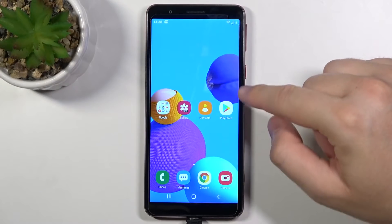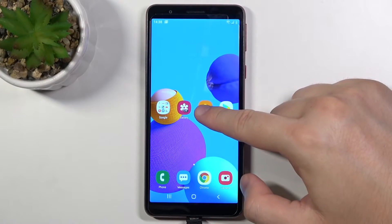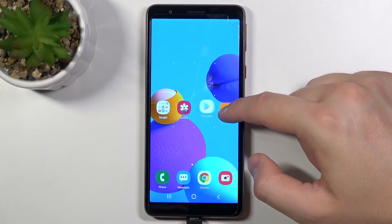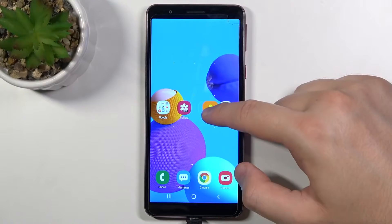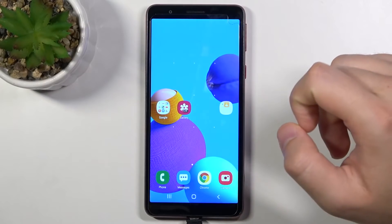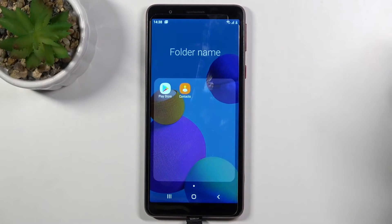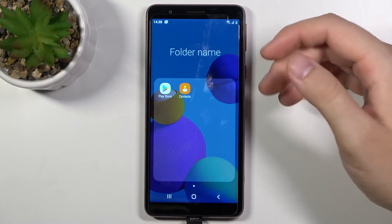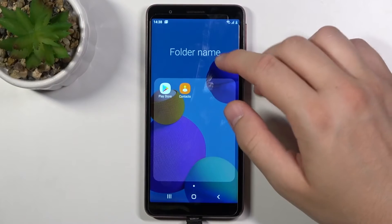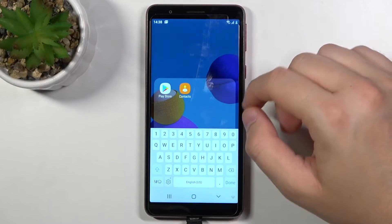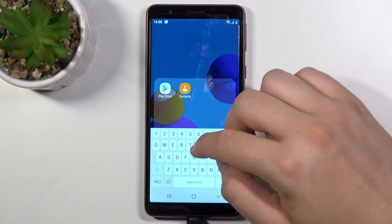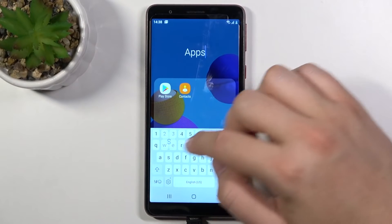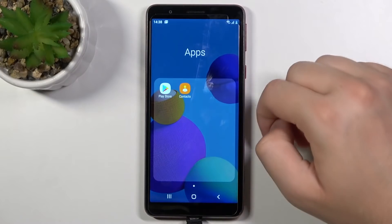To create a folder, you have to click and hold an icon and then drag it onto another icon, just like that. After that, release — when you do that, the folder will open. When you click on the folder name, you can change the name of that folder, then click Done to confirm.